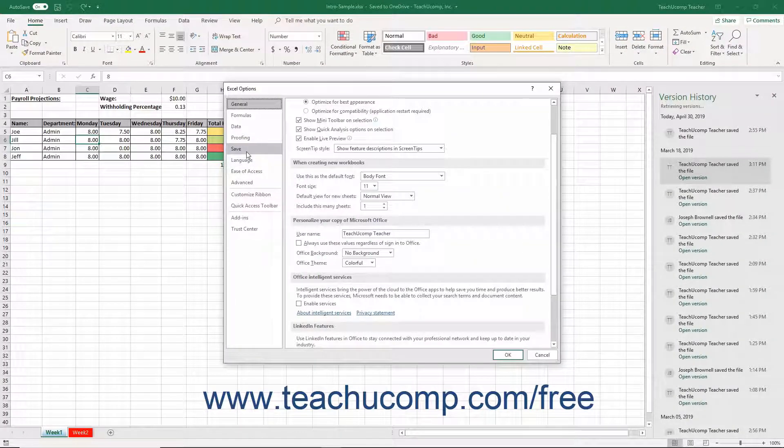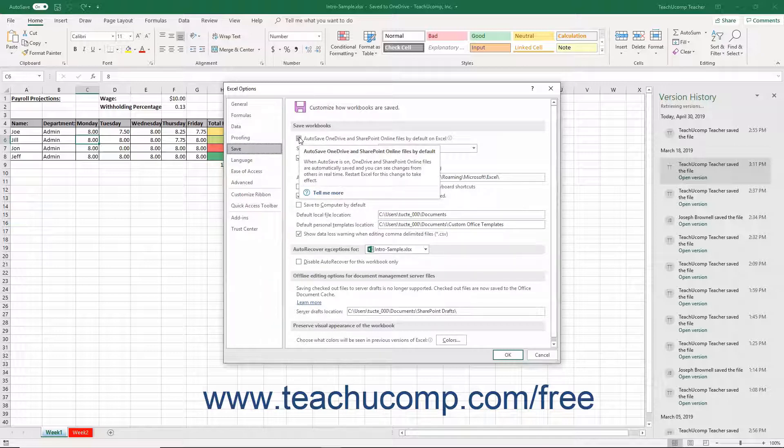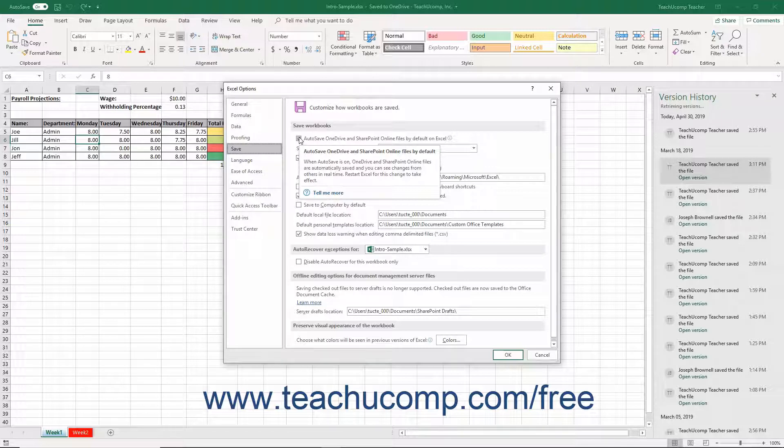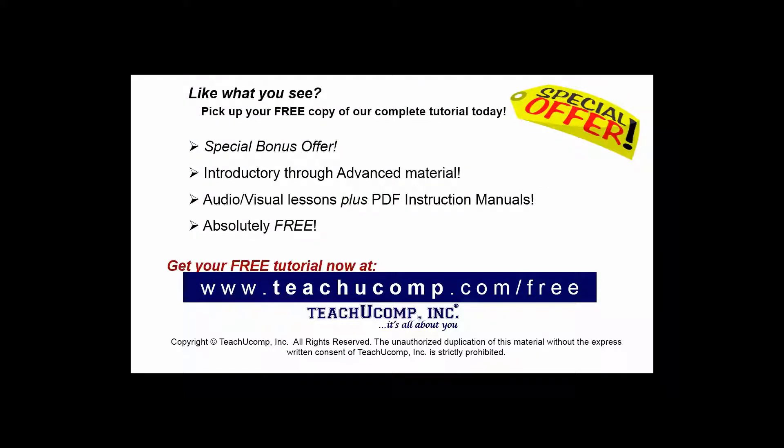Then click the Save category at the left side of the Excel Options window. Uncheck the Autosave OneDrive and SharePoint Online files by default on Excel checkbox to the right. Then click the OK button.